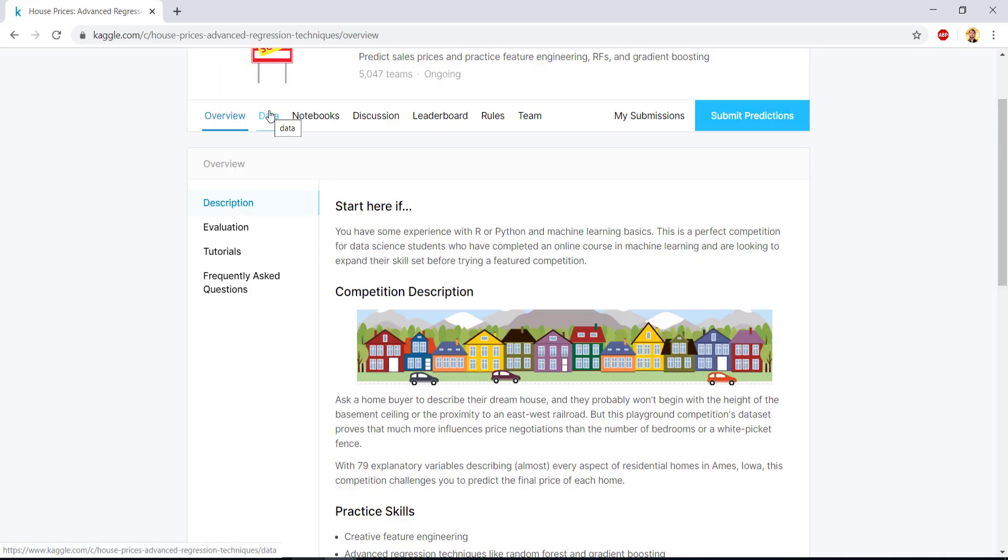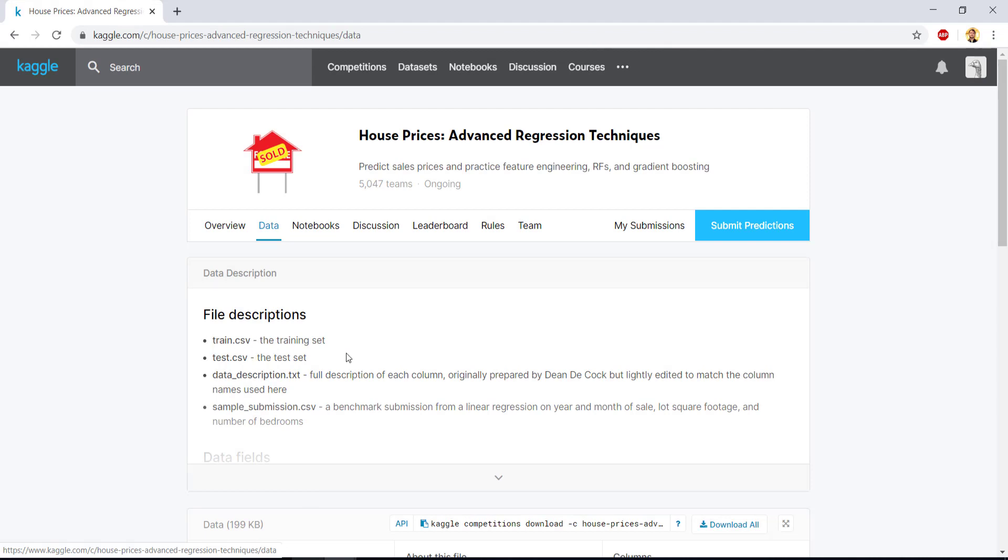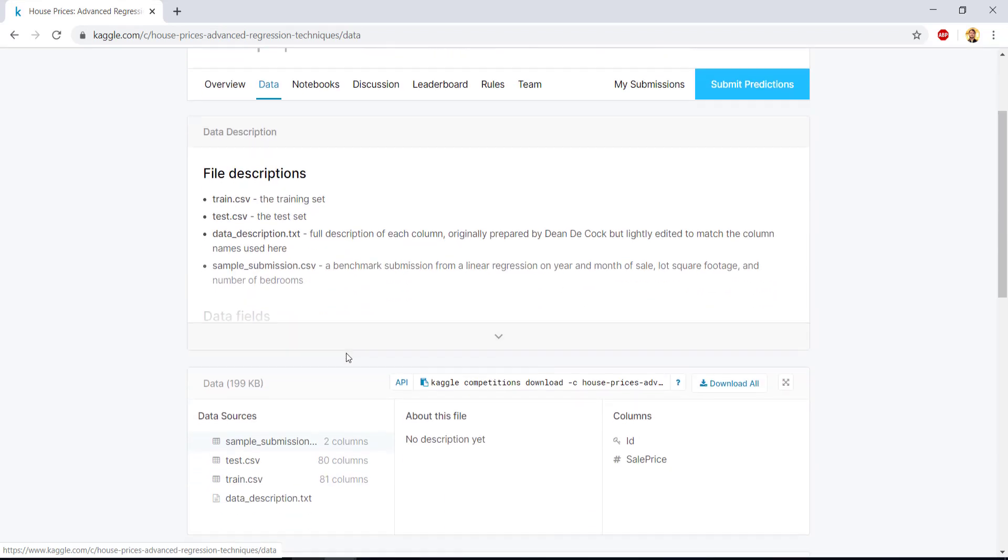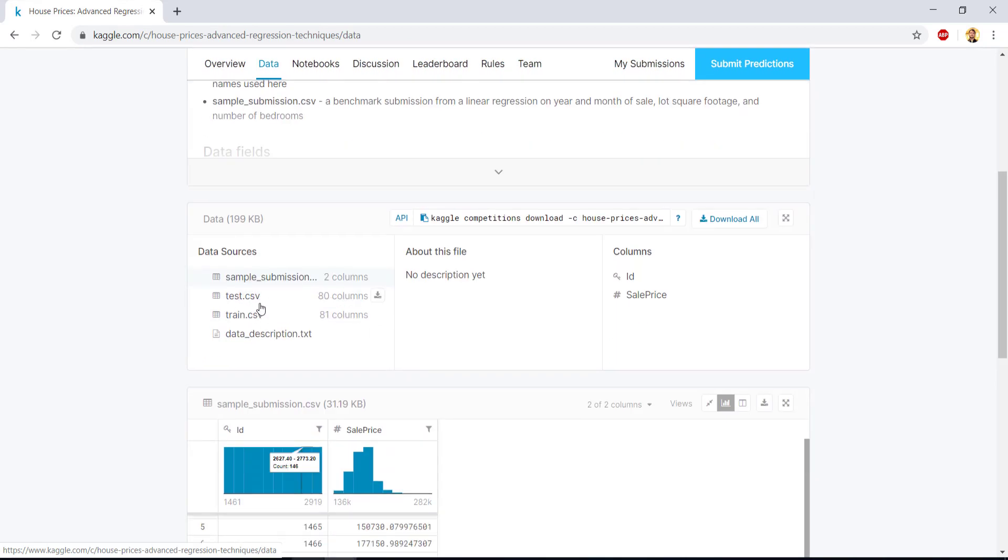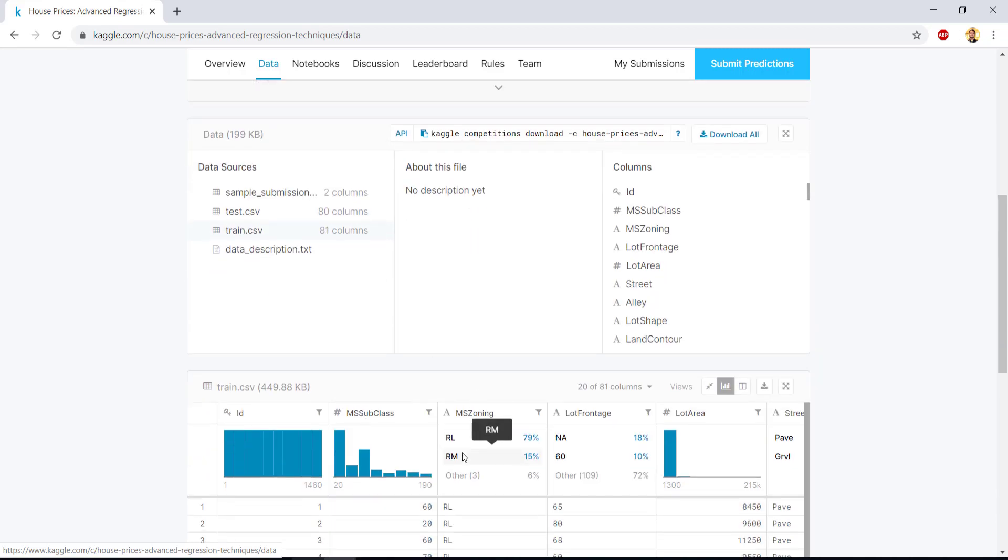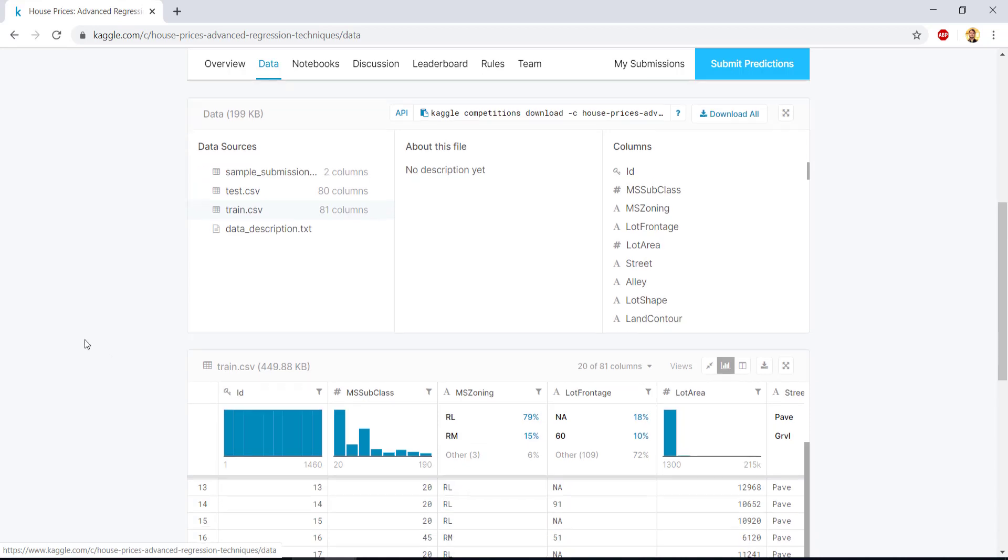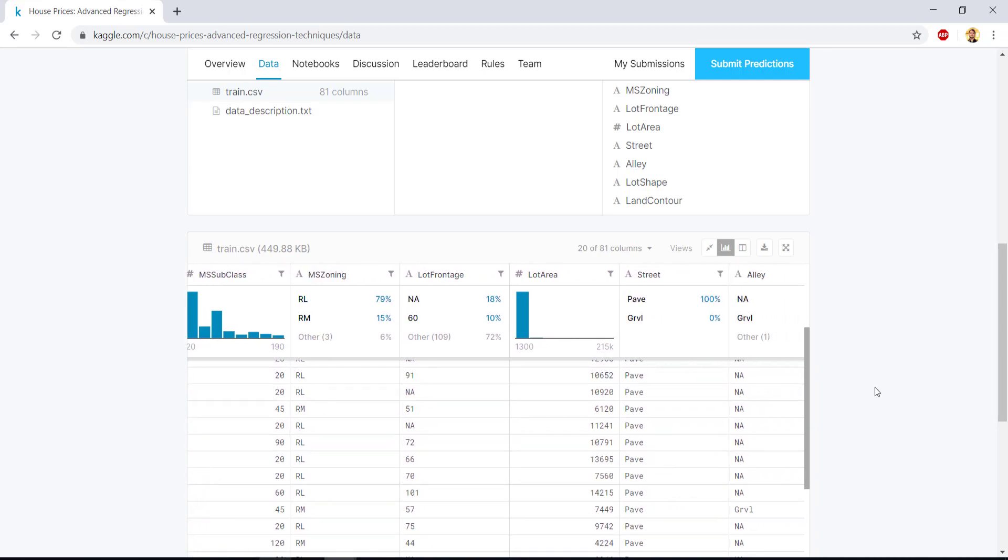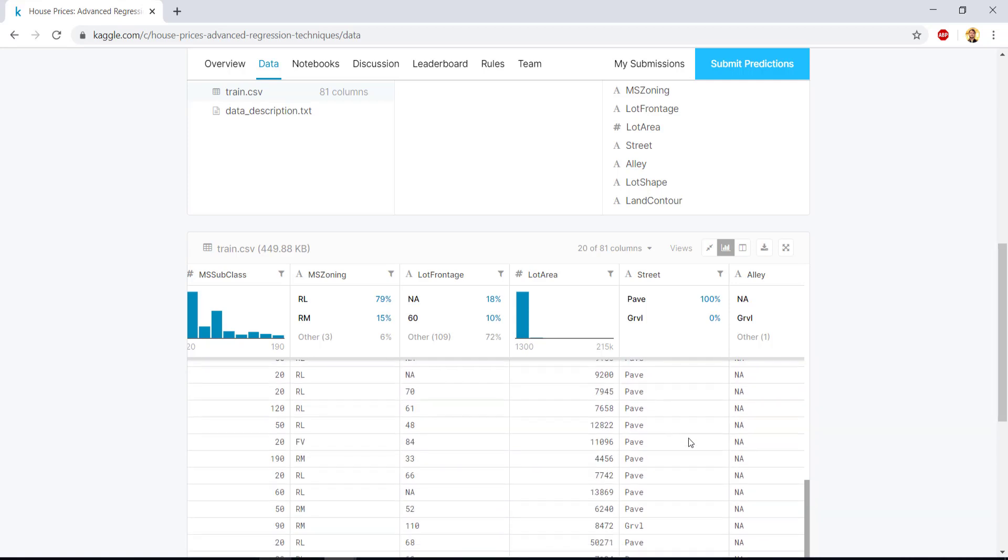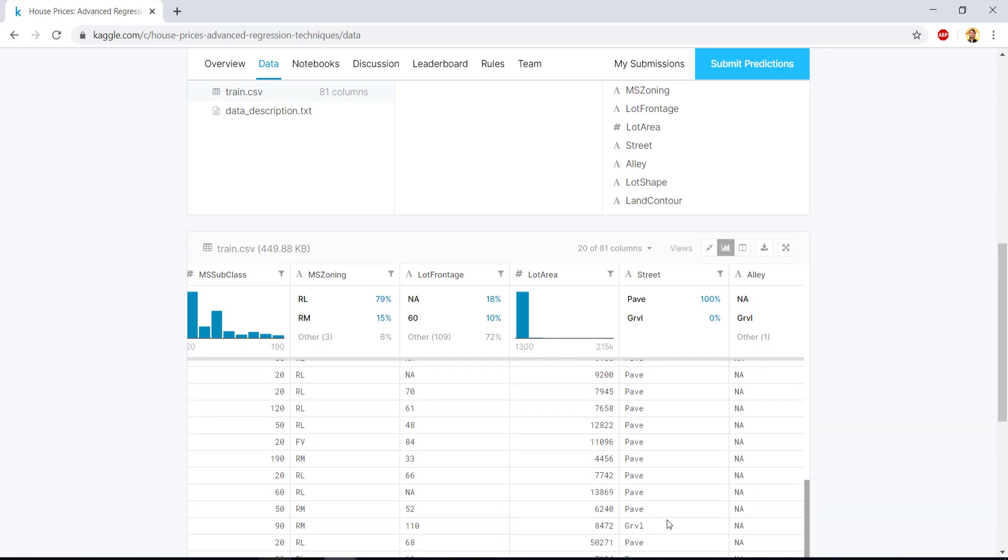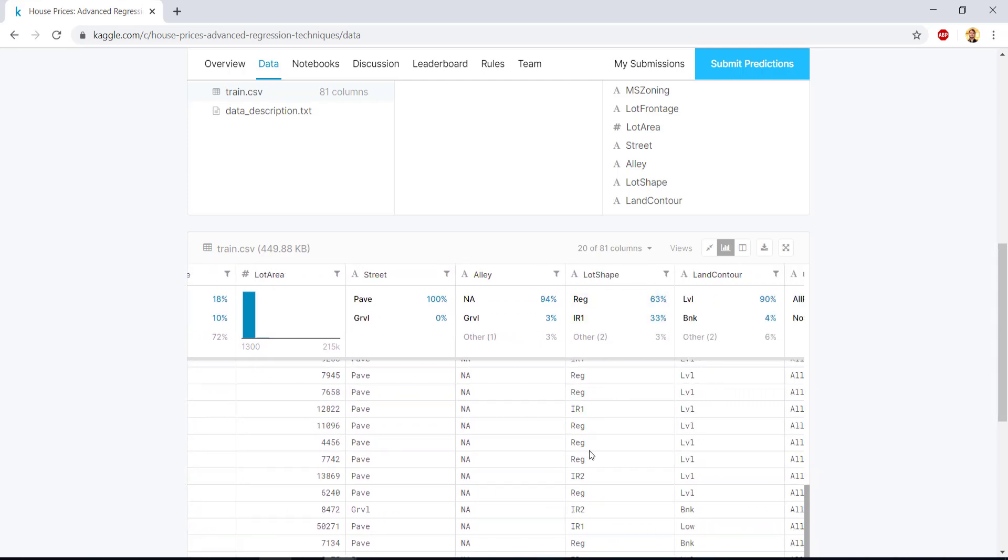So this data tab, if you click here, you will see that these are the four type of files in the data. We will be only dealing with the train.csv for now and data descriptions dot txt. So if you see the train.csv file, if you just click here, there will be a preview available. Once you scroll down, the first column is ID, then MS subclass, MS zoning, lot frontage, lot area, street. So it has some numbers, some NA, that is the empty cells, then some strings that says pave, gravel, grvl. In lot shape, we have IR1 reg.